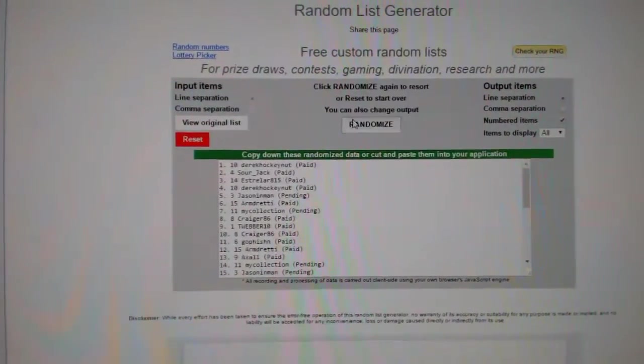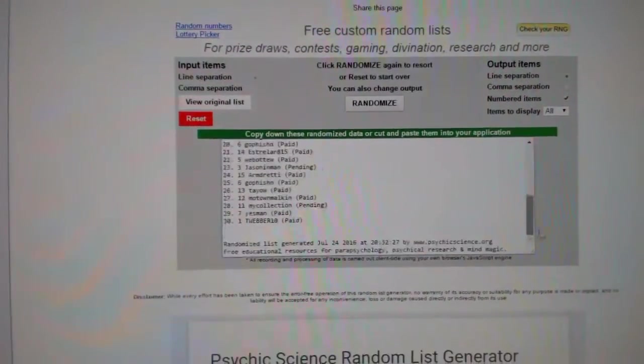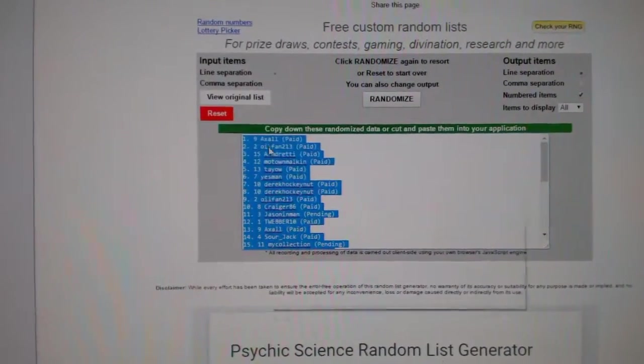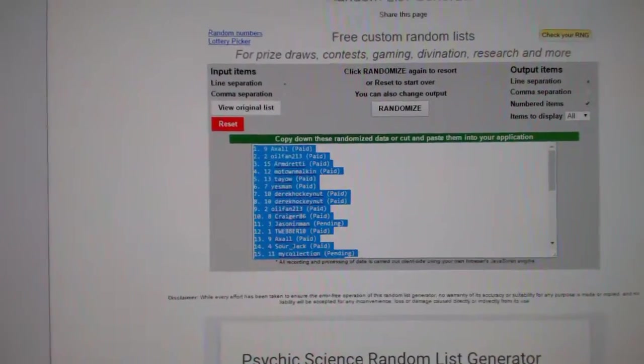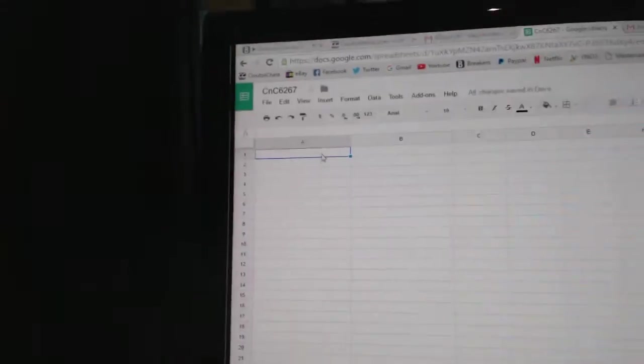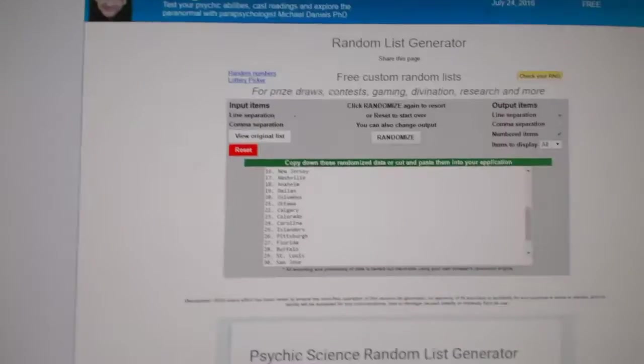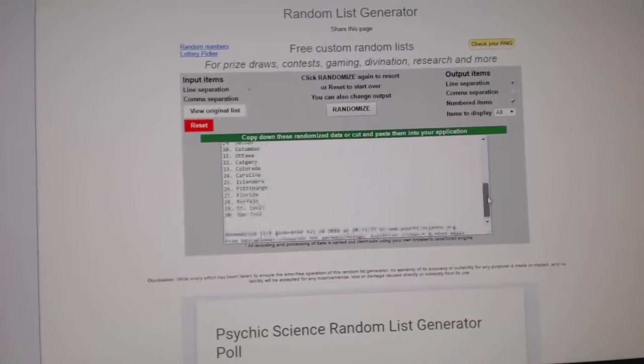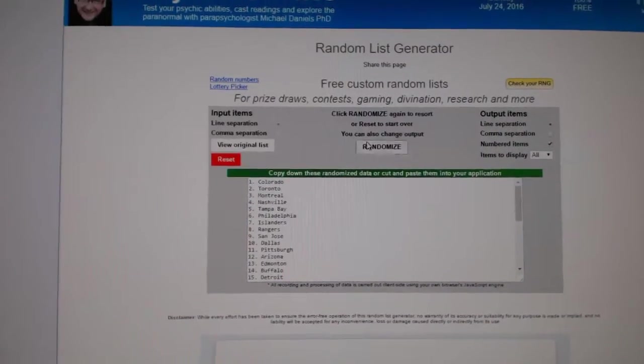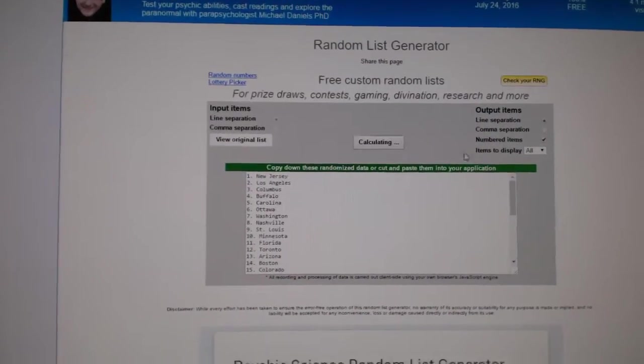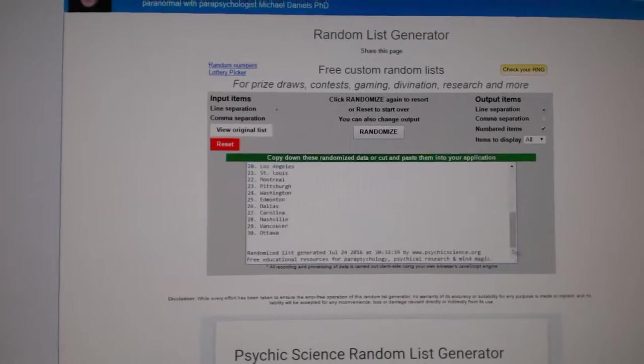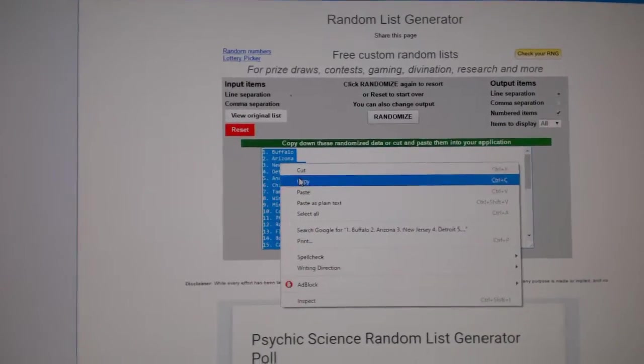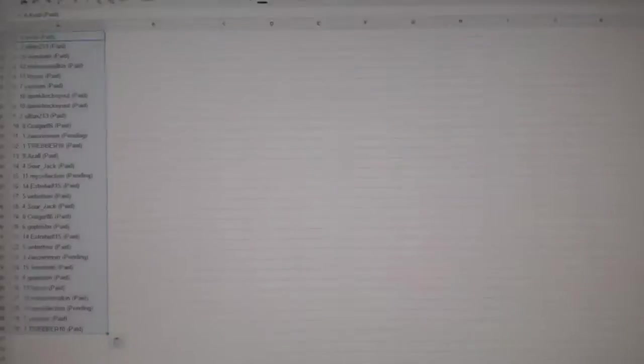1, 2, 3. Copy. Paste. All 30 teams. 1, 2, 3. Copy.